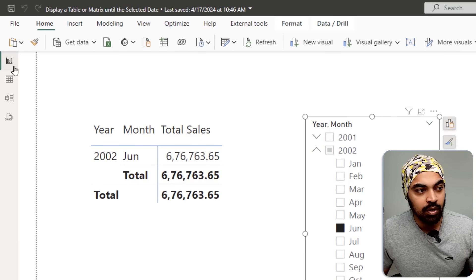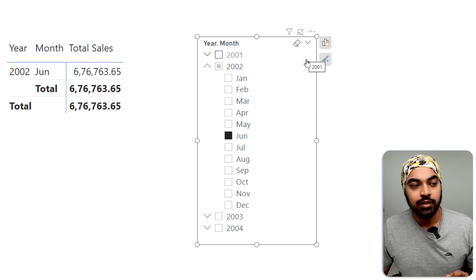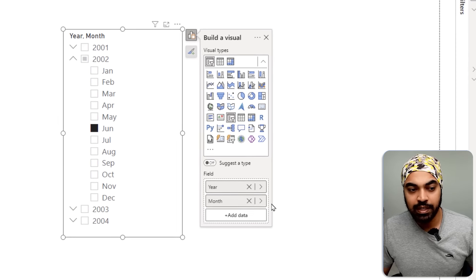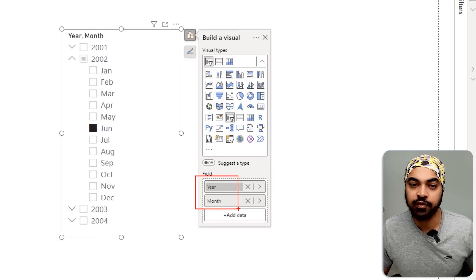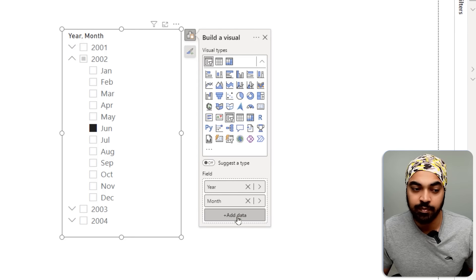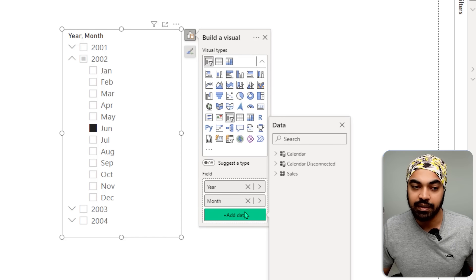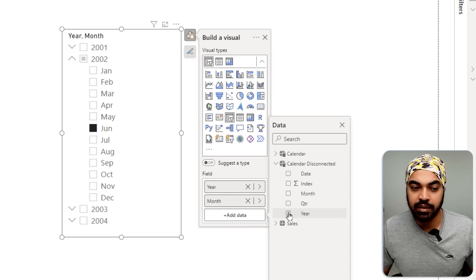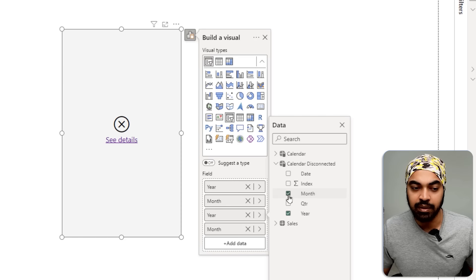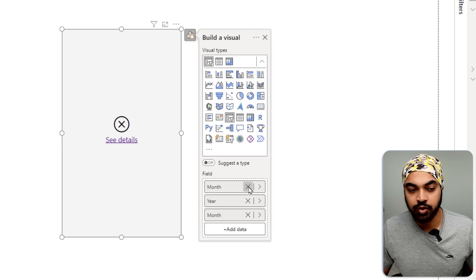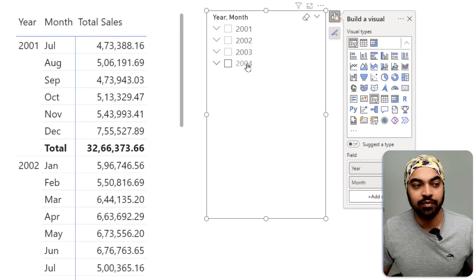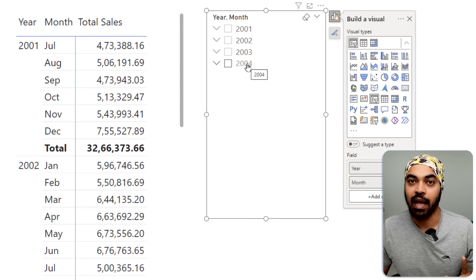Now I'll go back to the visual and change the fields. Instead of having the year and month from the calendar table, I'll have them from the calendar disconnected table. Let's click here, replace year and month — just delete the old ones — and now we have year and month from calendar disconnected.